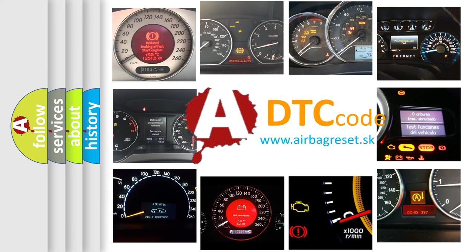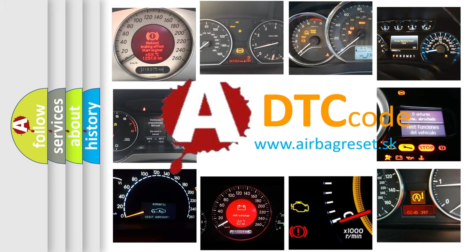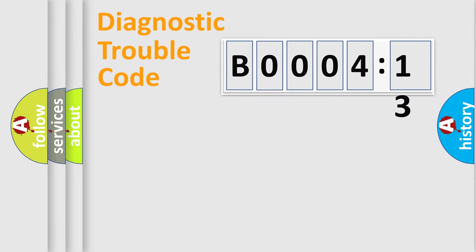What does B000413 mean, or how to correct this fault? Today we will find answers to these questions together. Let's do this.